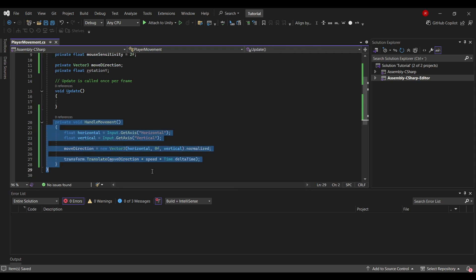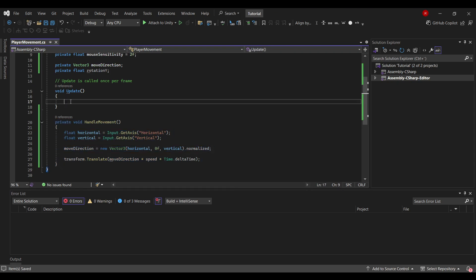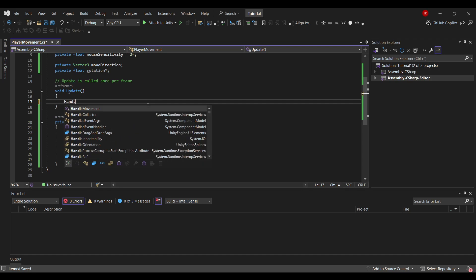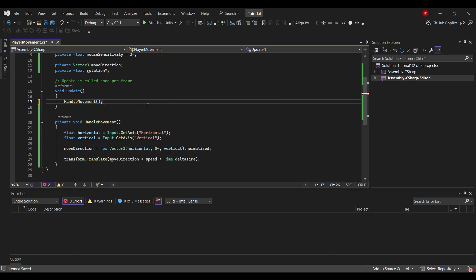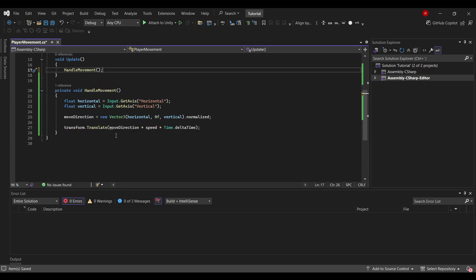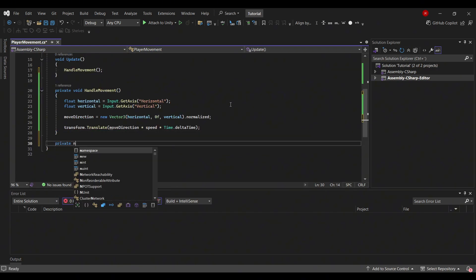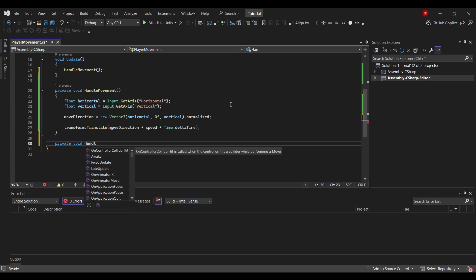As you can see the handleMovement is grayed out. This is because the method is not called yet. So if you go into update, handleMovement. Now you can see it's more colorized. We still need to handle our rotation. So we'll create a new method called private void handleRotation.